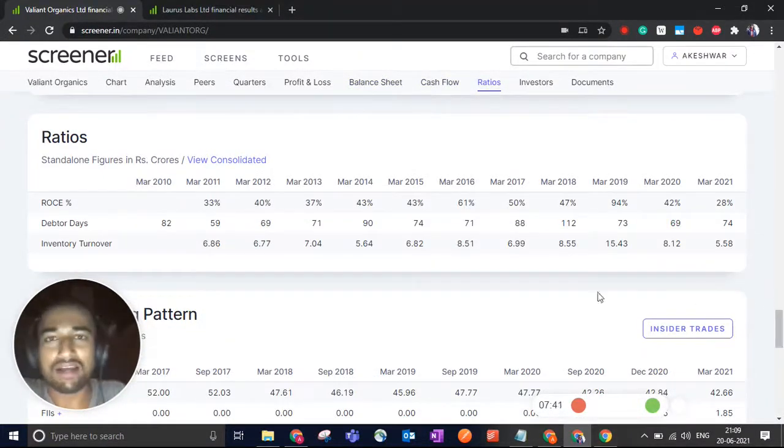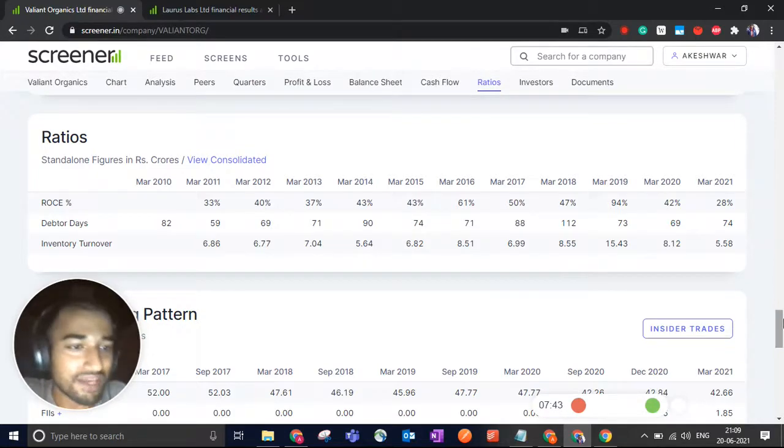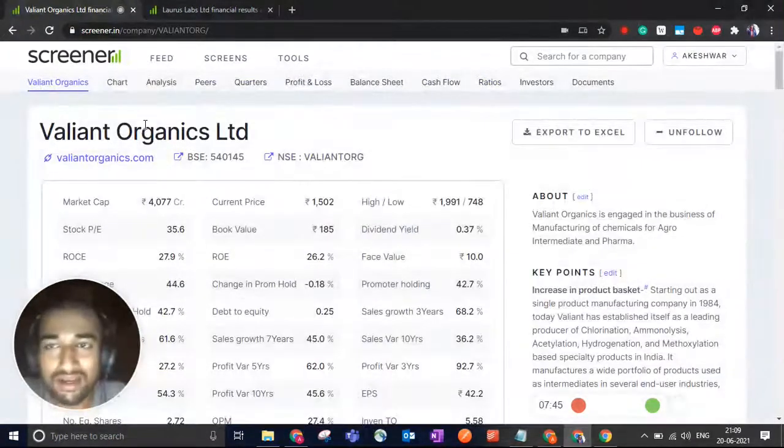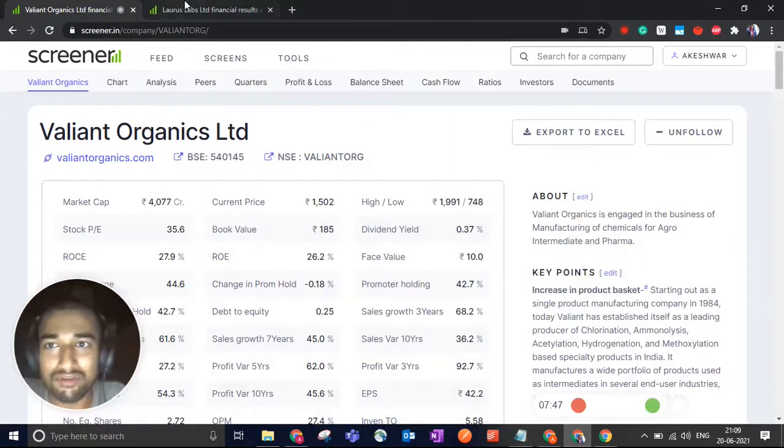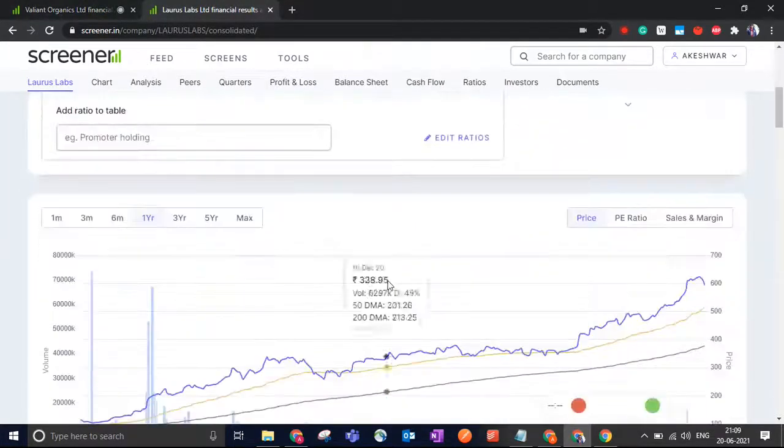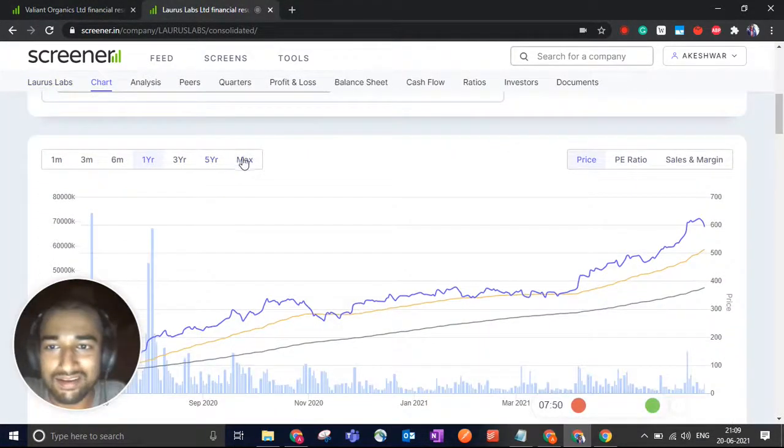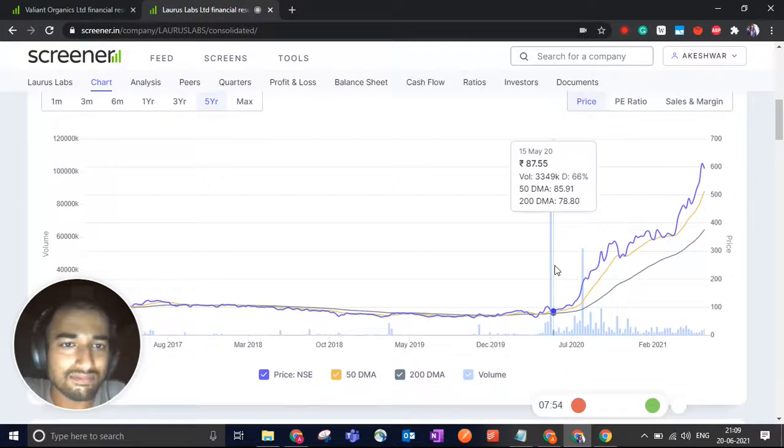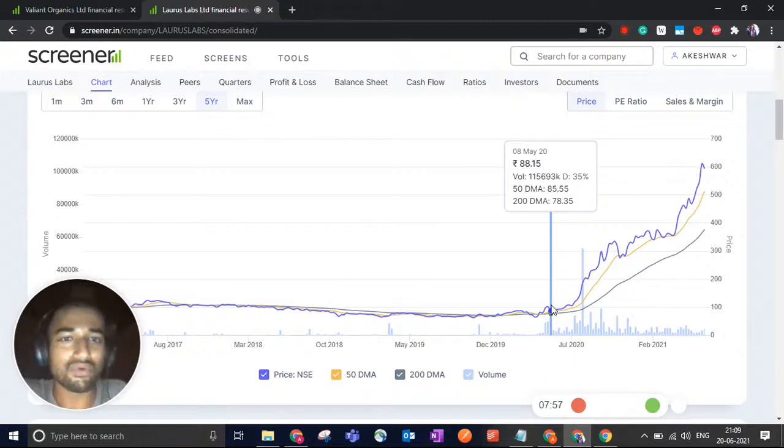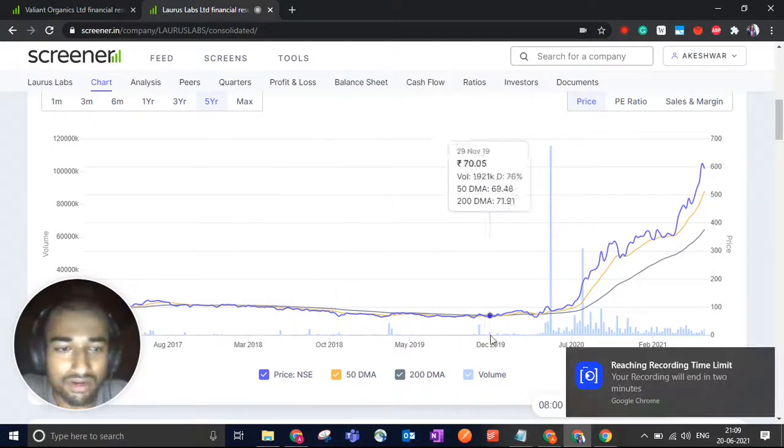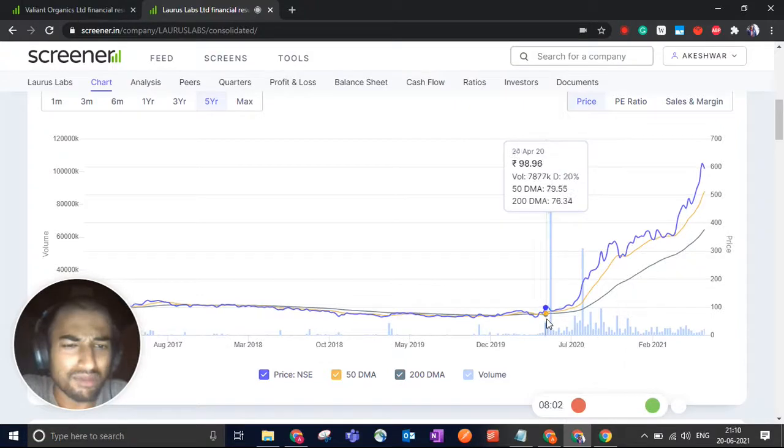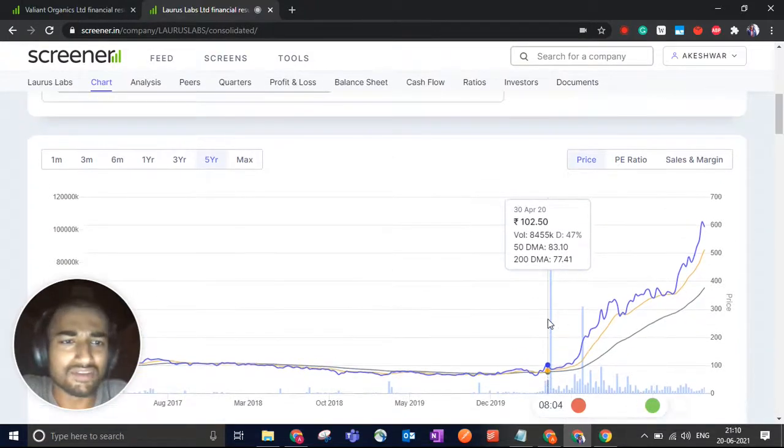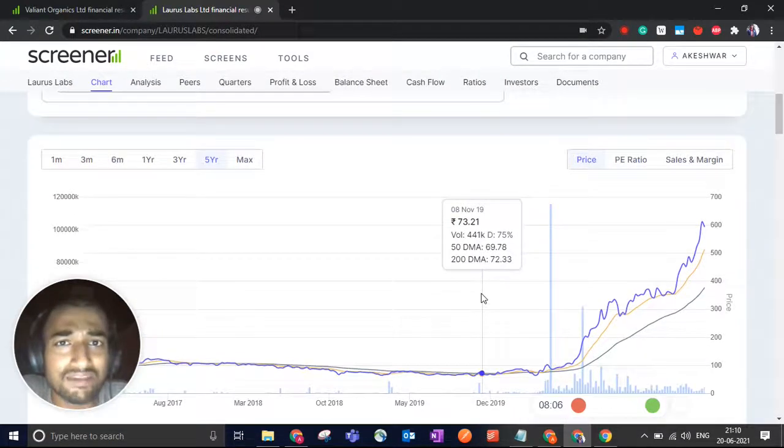Another very good example. So this is what we expect from this company in the future. Another very good example of operating leverage is Laurus Labs. If you look at the stock price, let me show you the stock price for the past five years. I don't even have to go for a very long time. For the past one or two years itself, the stock has grown by six to seven times.